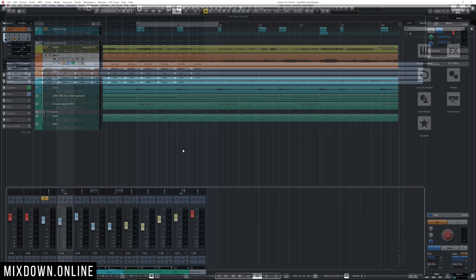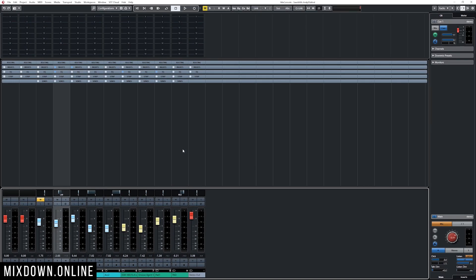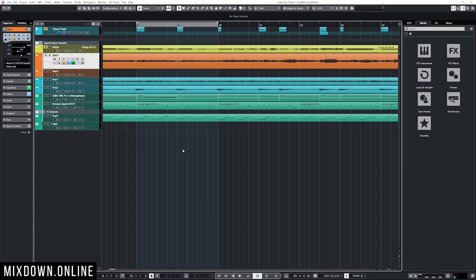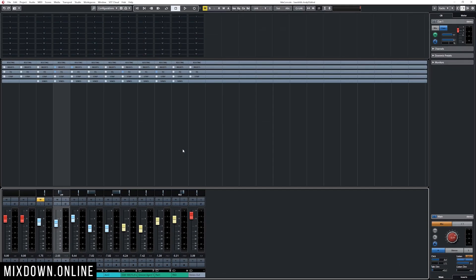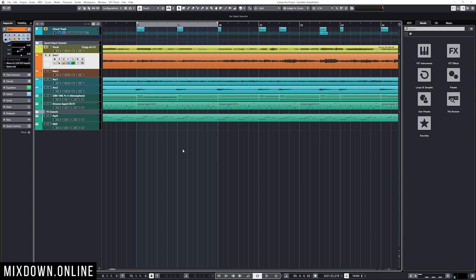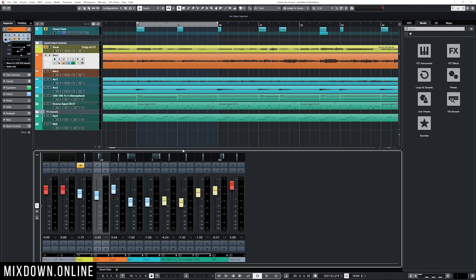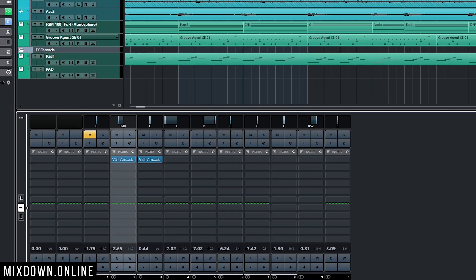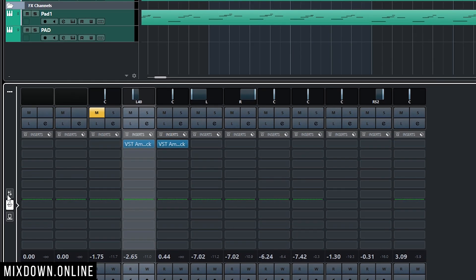By pressing F3, that will bring up the mix console — I use that all the time — and pressing F3 again will close the mix console and go back to the project window. If I want to open the mix console at the bottom in the lower zone, I keep my finger on Alt and click F3, and that will bring my mix console into the lower zone.